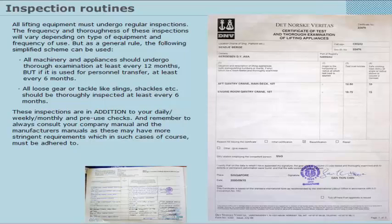These inspections are in addition to your daily, weekly, monthly, and pre-use checks. And remember to always consult your company manual and the manufacturer's manuals, as these may have more stringent requirements which, in such cases, of course, must be adhered to.